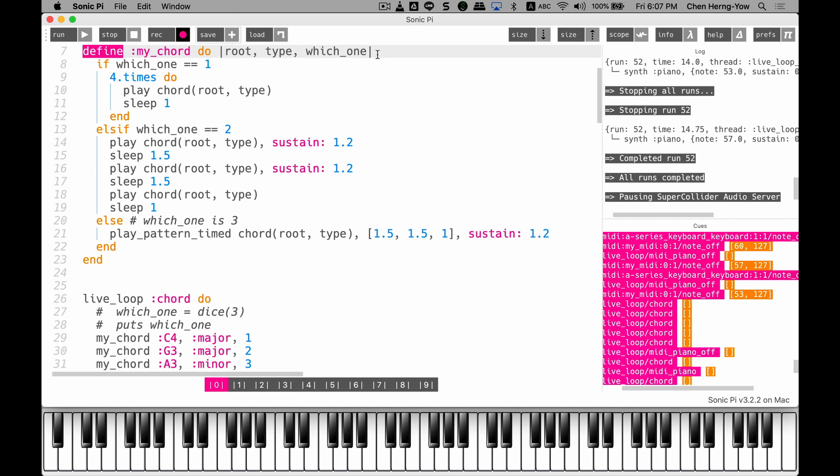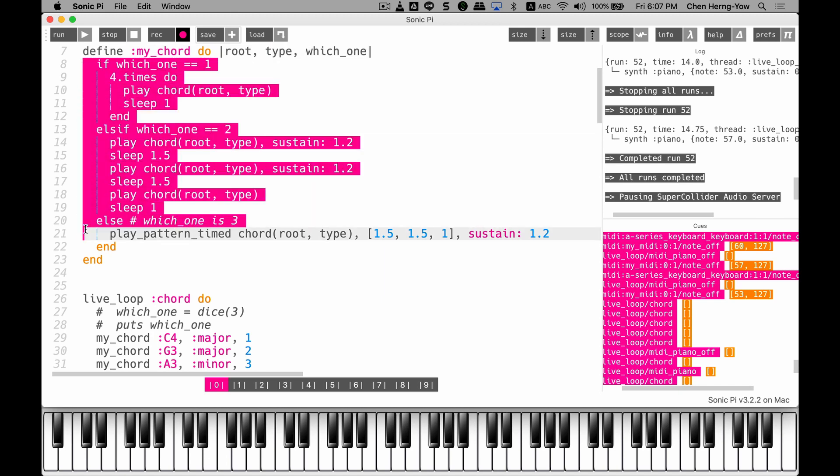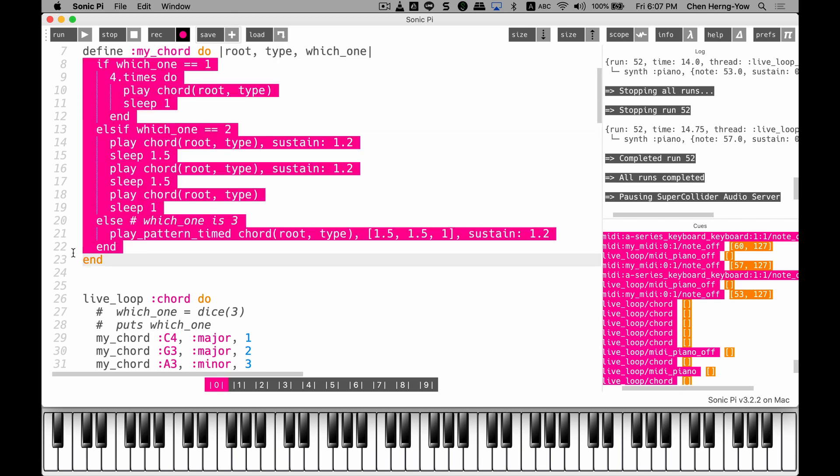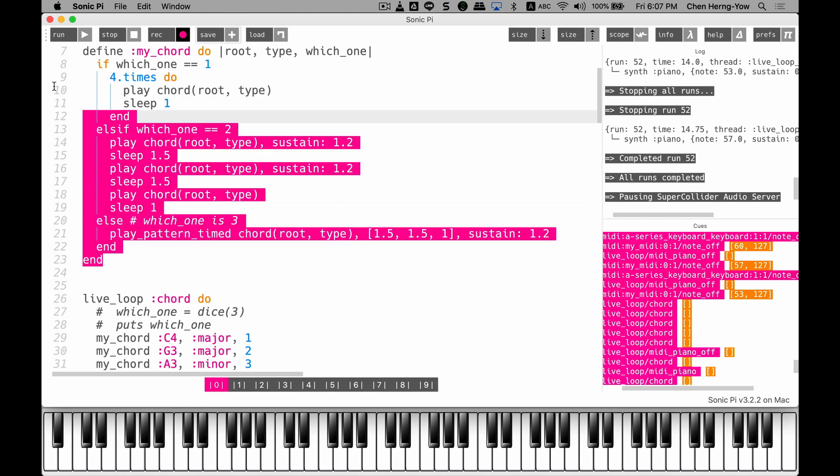This function is called my_chord and uses the very important command: define function name, do. These three are what we call the parameters. The first parameter is the chord value. If it's a C chord, I hope this is a C3 or C4. The type determines major or minor, and which_one determines the dice result. You can see almost the content of the function is almost like the previous one. It just abstracts the previous logic and redefines it.